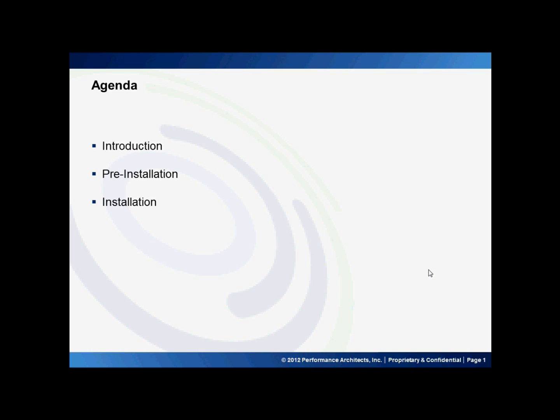Hello and welcome to Performance Architects how-to. My name is John. In this how-to, I'll be discussing how to update Oracle Business Intelligence 11.1.1.6 to the latest patch set. I'll be giving you a brief introduction on the patch process as well as what pre-installation steps and installation steps you'll need to perform for the proper patching of the application.